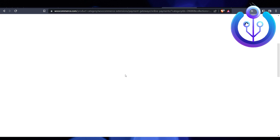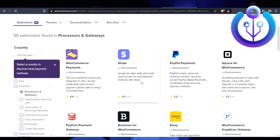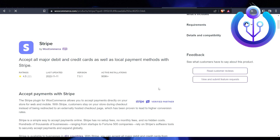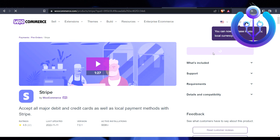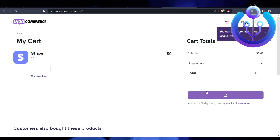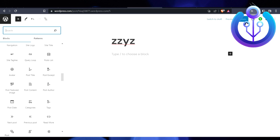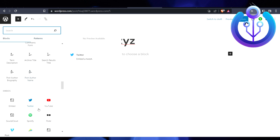For example, you can use Stripe or PayPal. You need to download the plugin and attach it to your store. Click 'Proceed to Checkout,' enter your details, and purchase it. After buying, go to WordPress and enter the payment settings to attach the gateway. Initially you may find some confusion, so follow each step carefully.